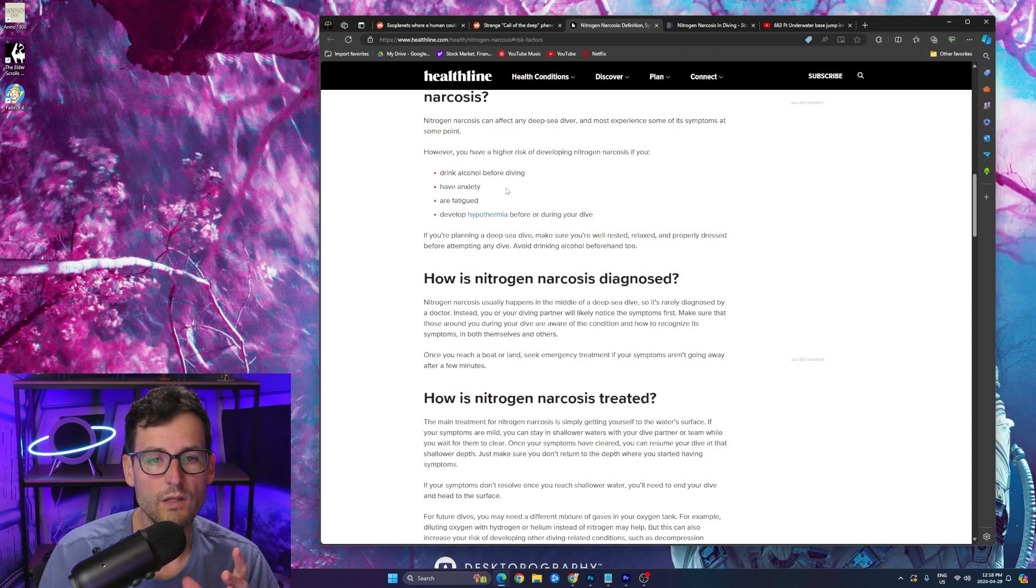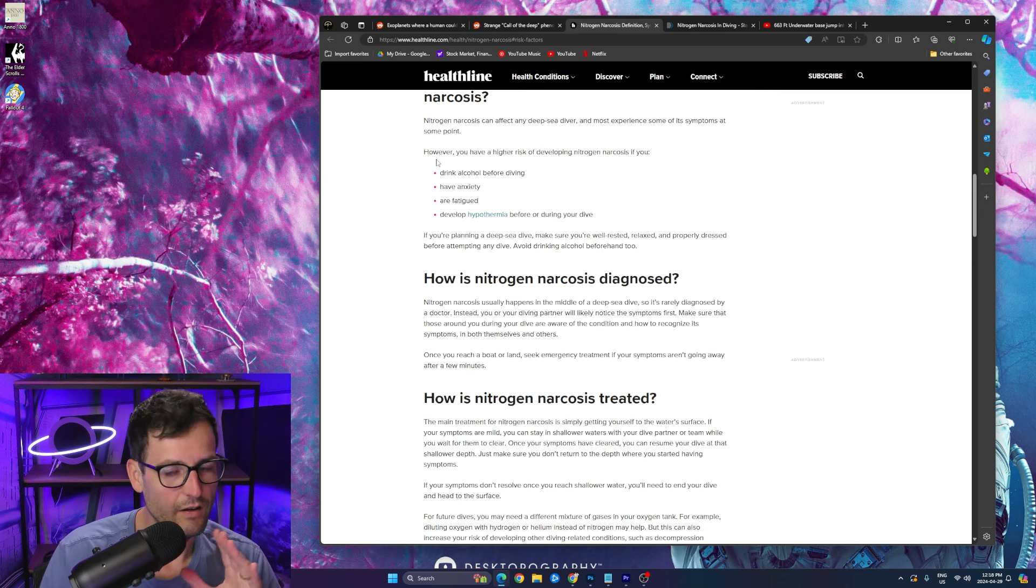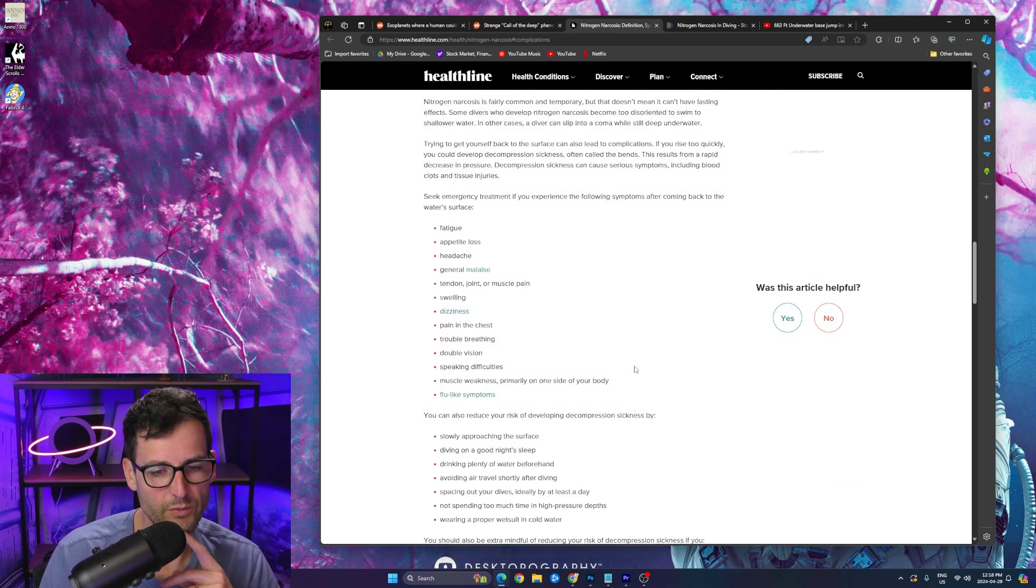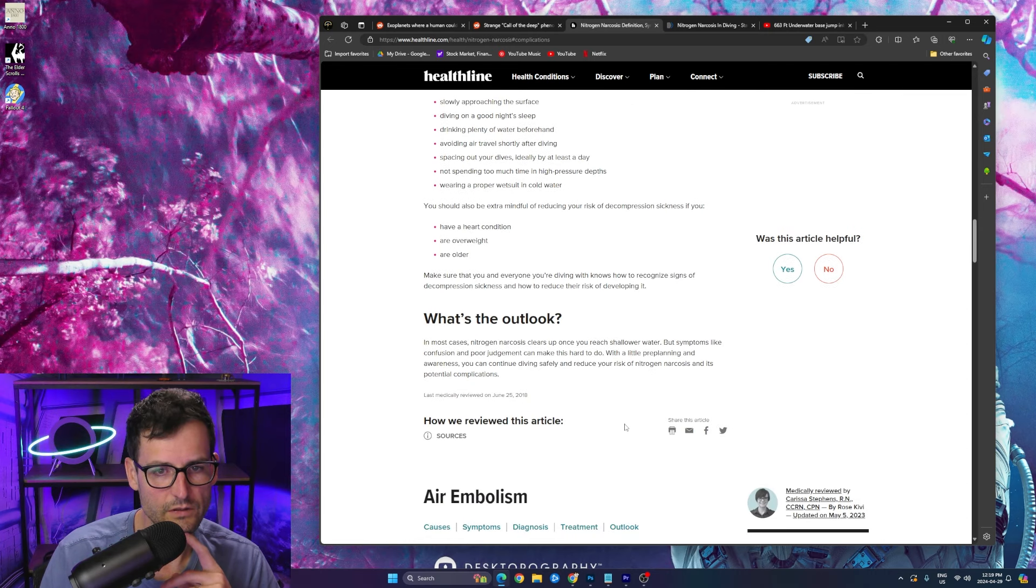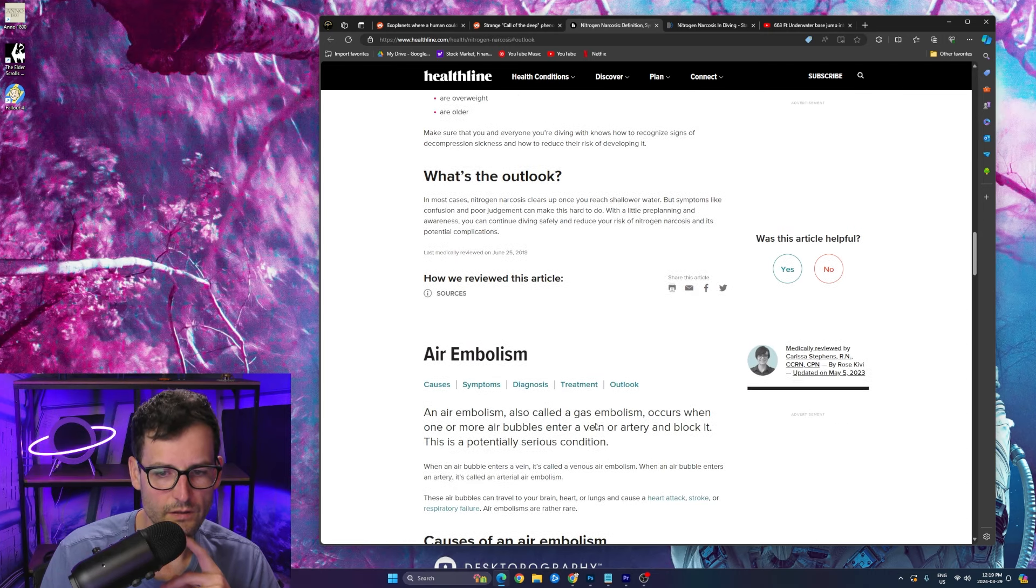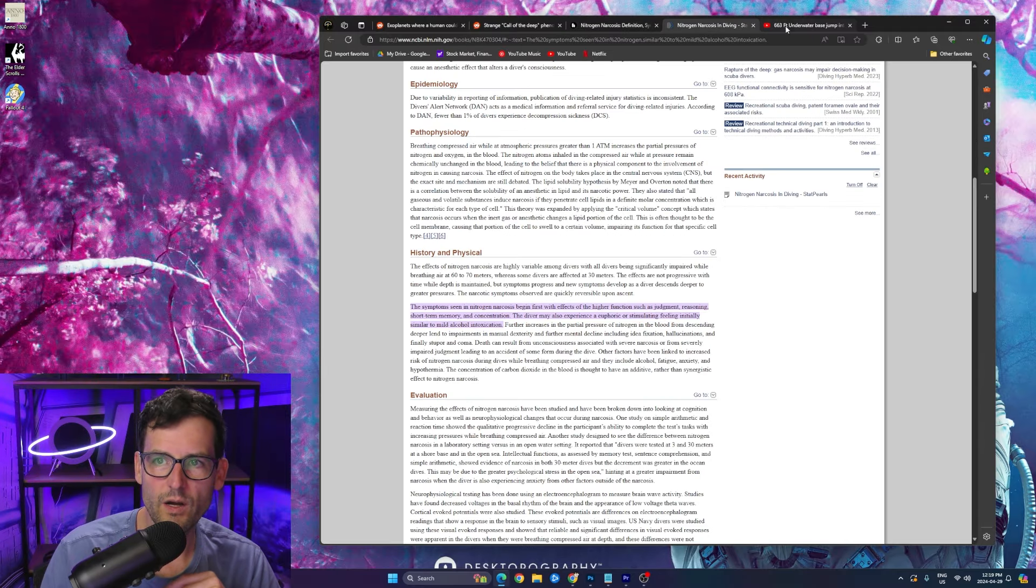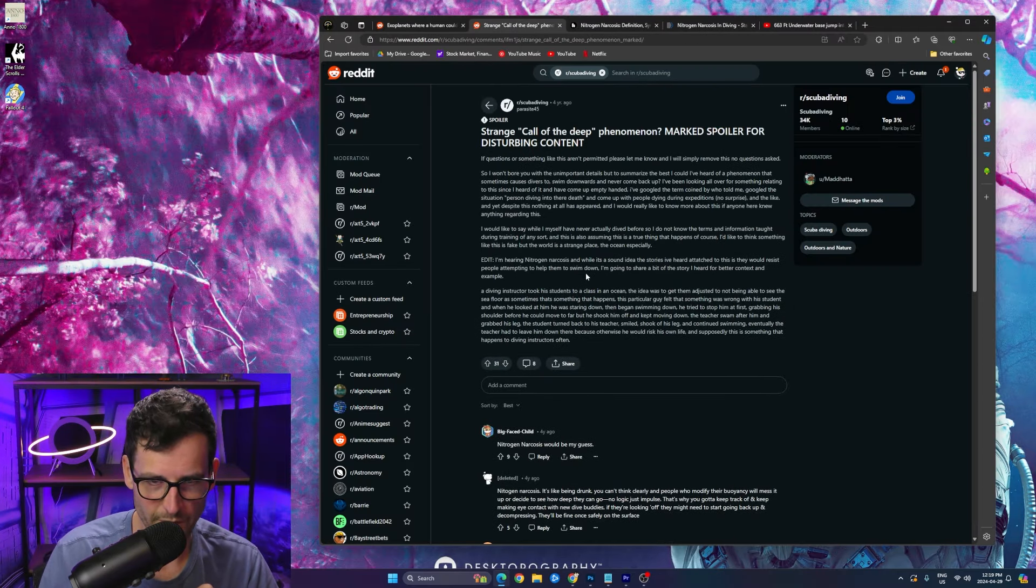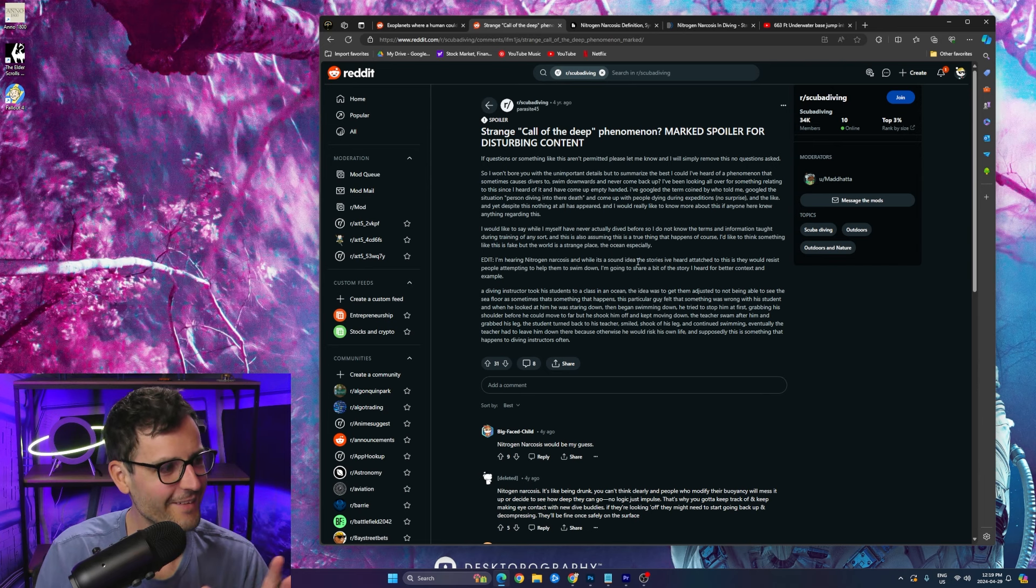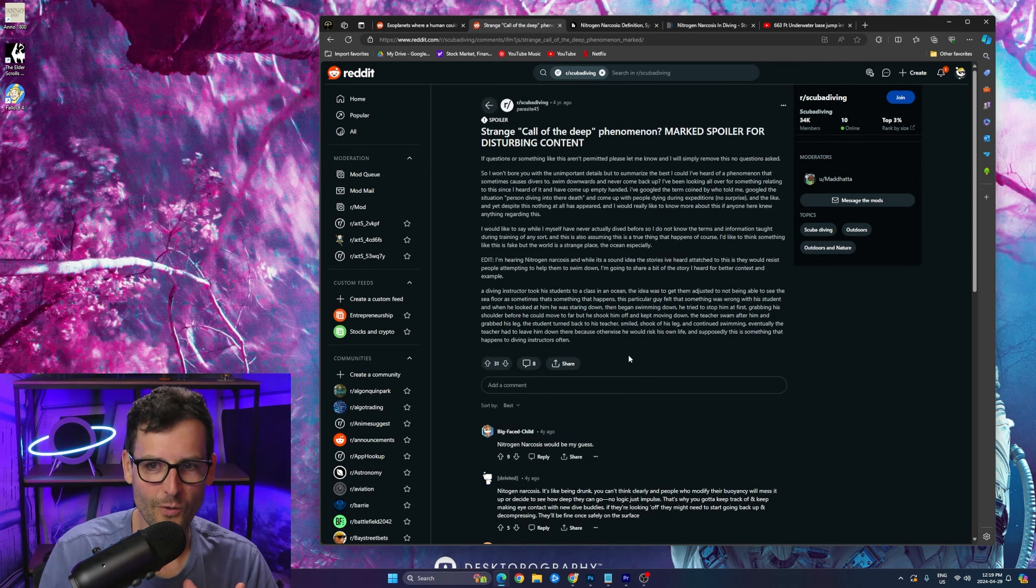Diving has never been on my list of what I want to do in life. Bucket list does not include diving. I don't know why, it's terrifying to me. Look at all these, my goodness. Anyways, that is crazy. So there you go. I hope you guys learned something new today. The call of the deep, amazing, incredible.